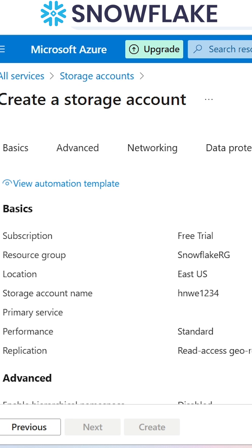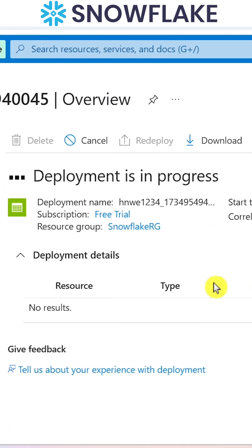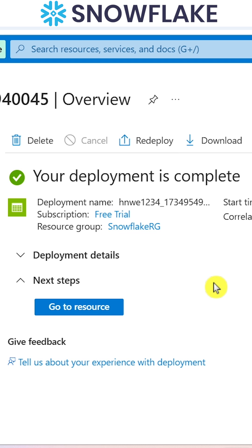As soon as I have clicked on create, it is initializing the process and the deployment has started, which is in progress. Finally, the storage account will be successfully created.